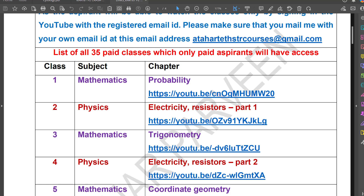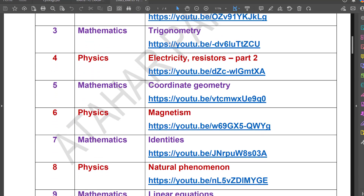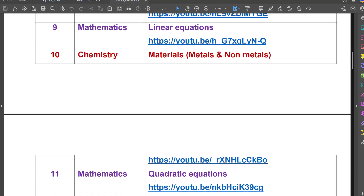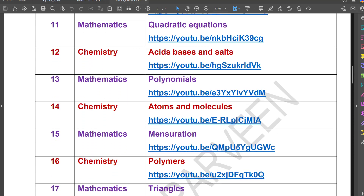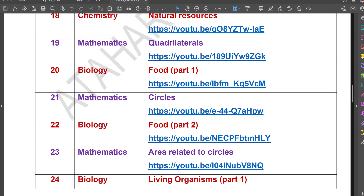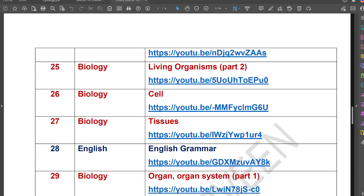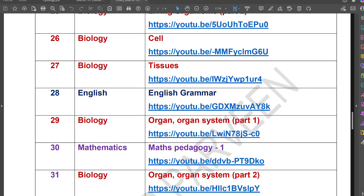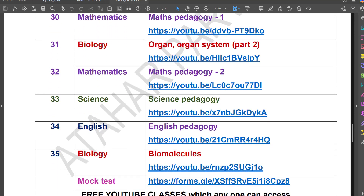The crash course includes: Probability in Mathematics, Electricity in Physics, Trigonometry in Mathematics, Coordinate Geometry, Magnetism, Identities, Natural Phenomena, Linear Equations, Chemistry topics like Materials and Metals and Non-metals, Quadratic Equations, Acids Bases and Salts, Polynomials, Atoms and Molecules, Mensuration, Polymers, Triangles, Natural Resources, Quadrilaterals, Food, Circles, Area Related to Circles, and Biology topics including Living Organisms (Part 1 and Part 2), Cell, Tissues, Organ and Organ Systems, and Biomolecules. Complementary classes include English Grammar, Maths Pedagogy, Science Pedagogy, English Pedagogy, and a Mock Test.